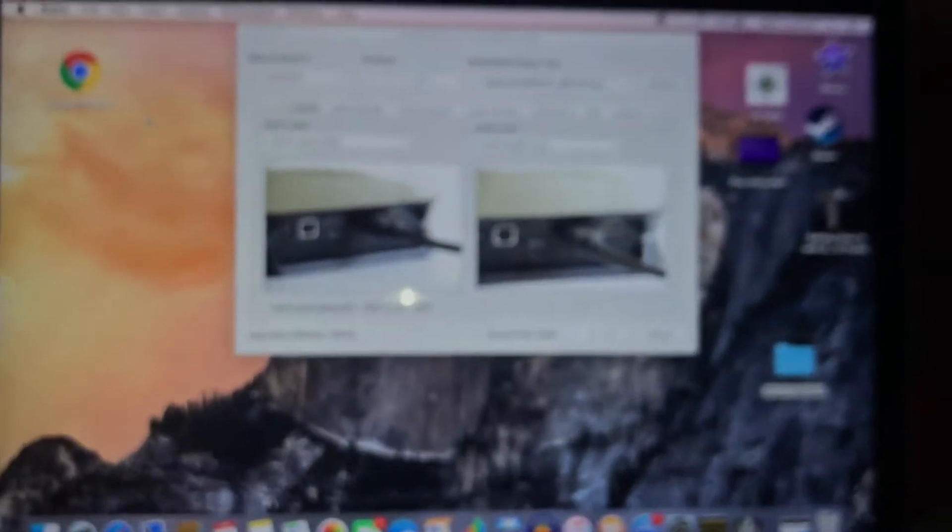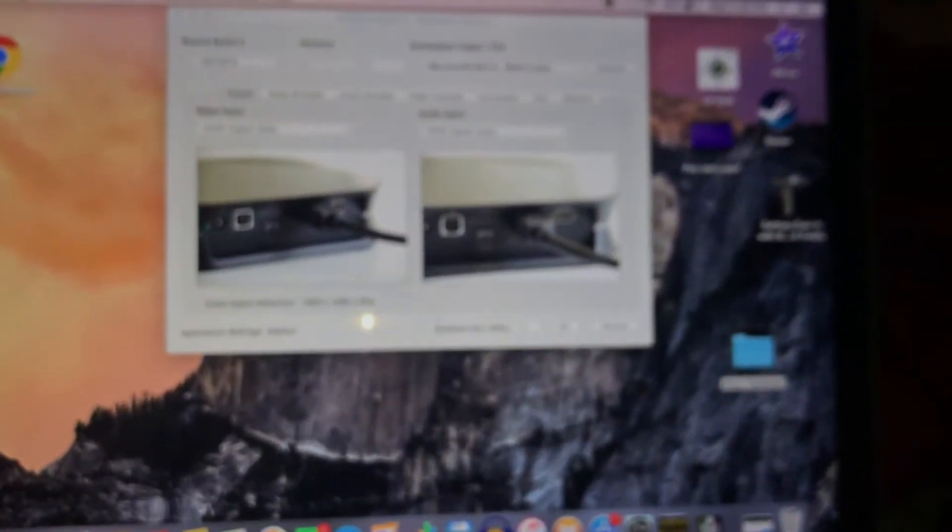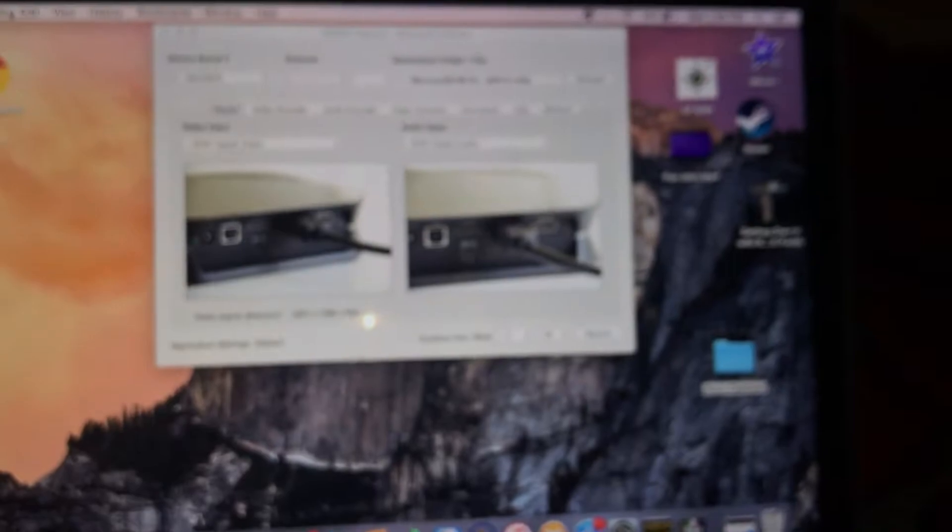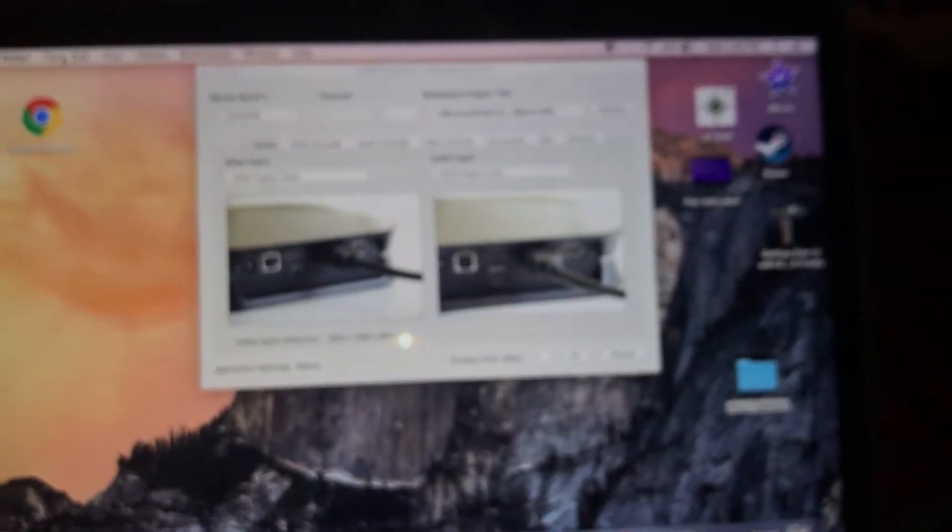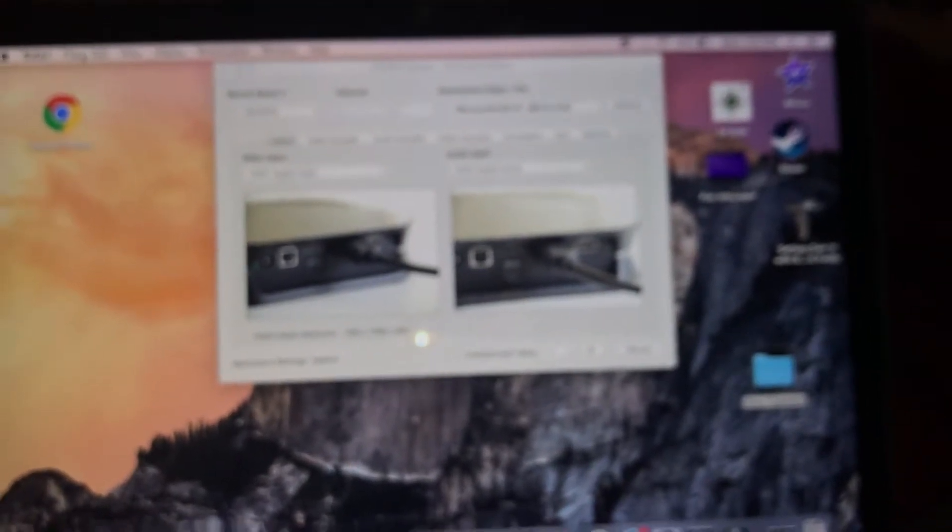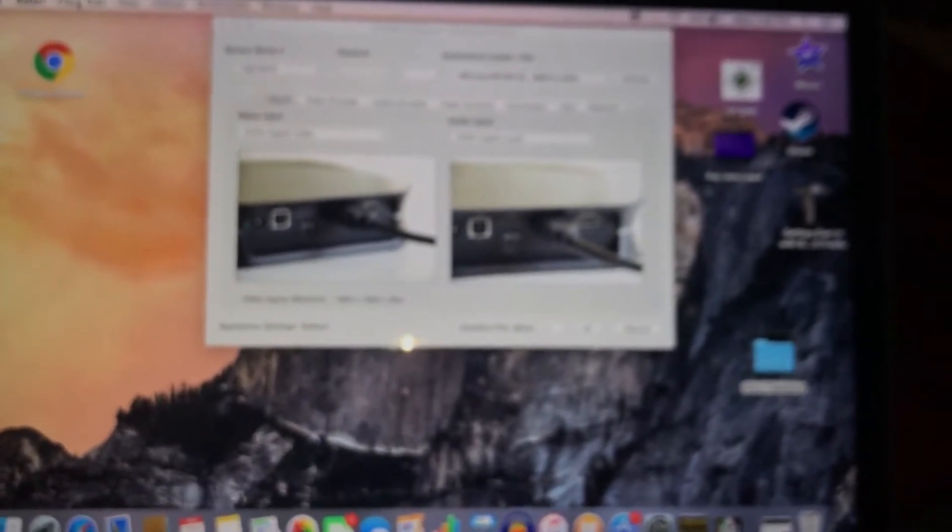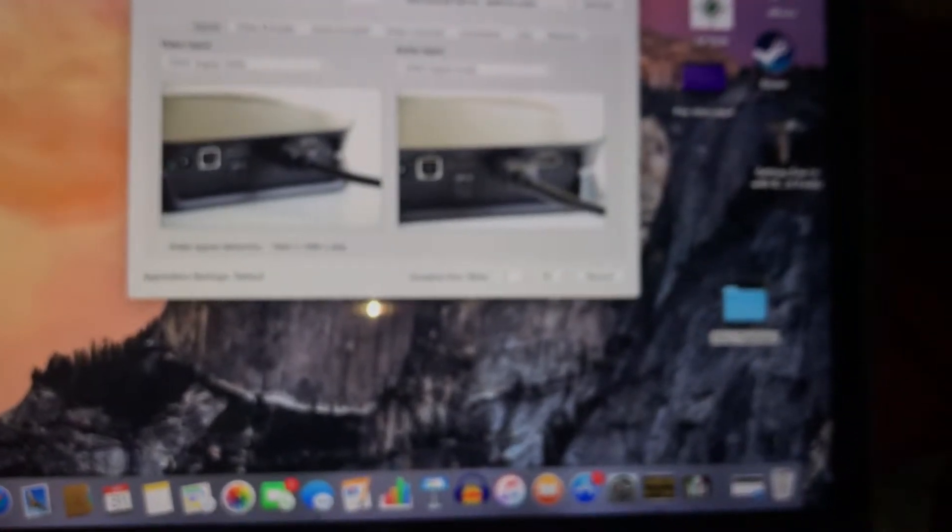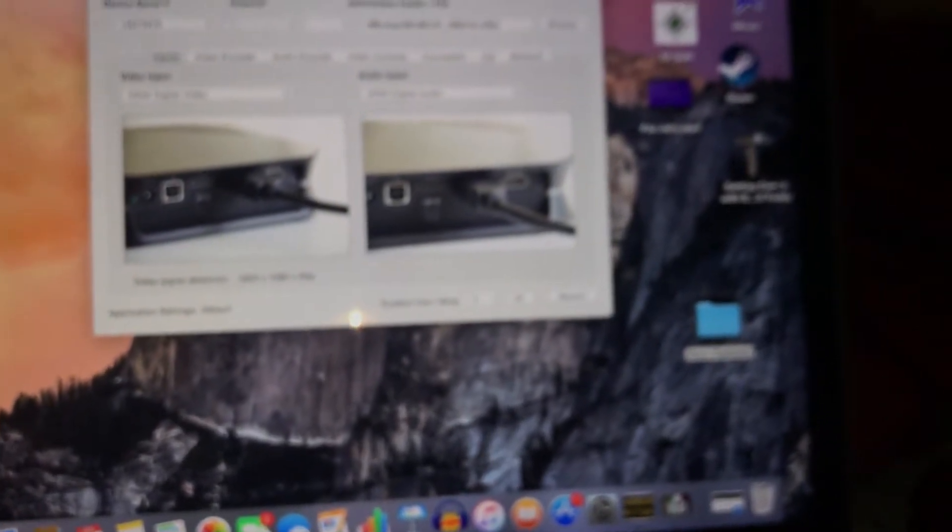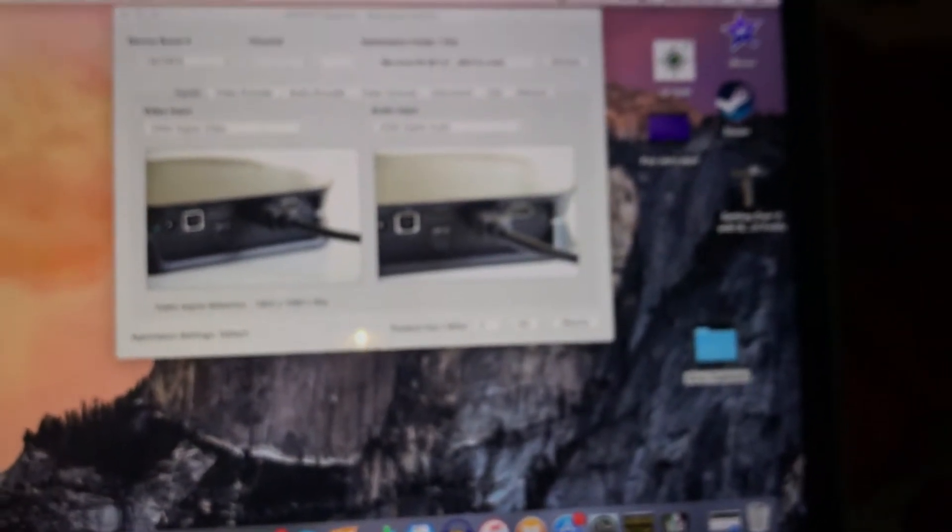Now, I have a Mac. Unfortunately, Mac users, the PVR instructions come with a software link to download, but unfortunately that's only for Windows.